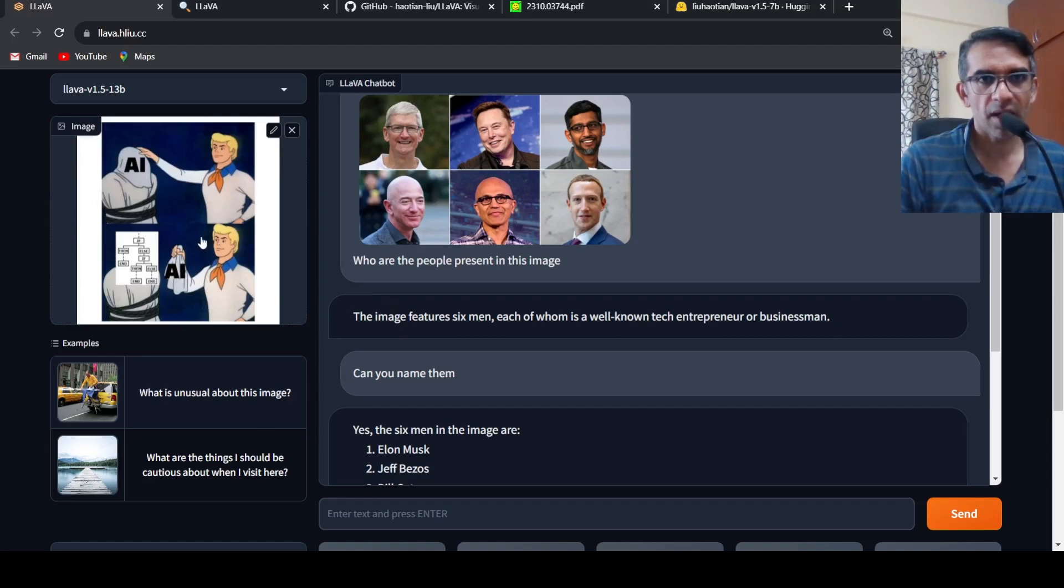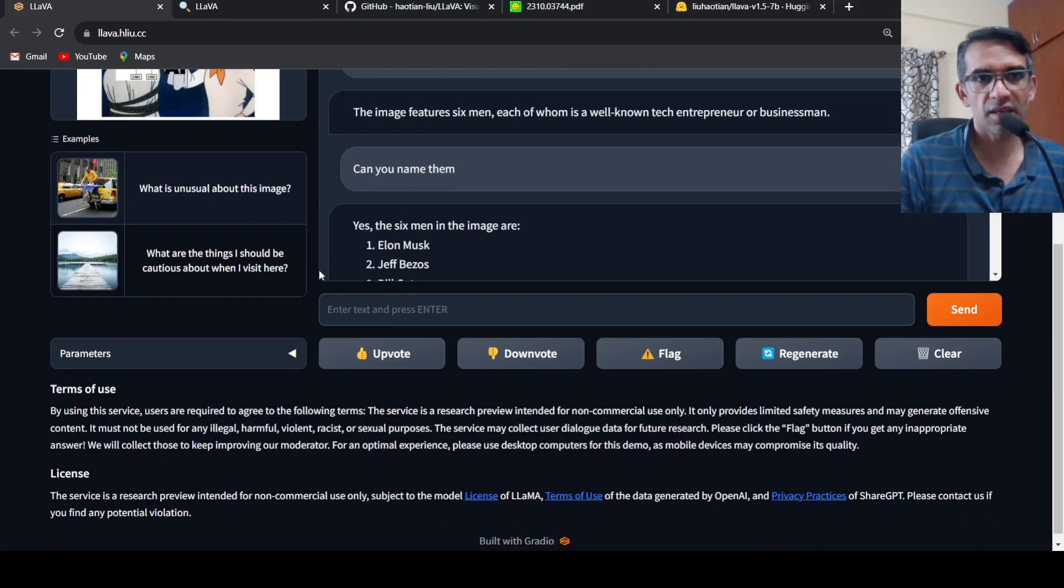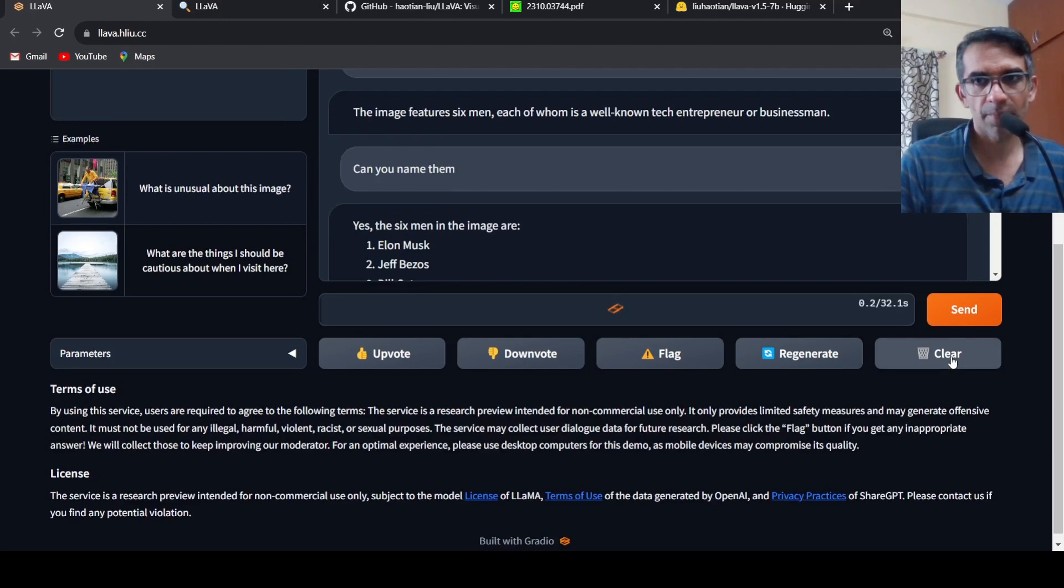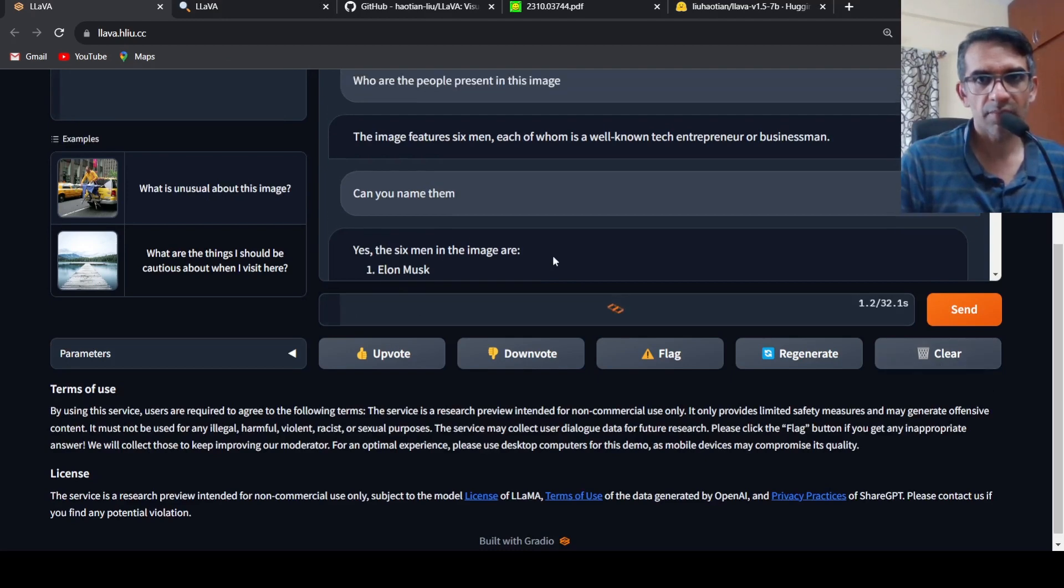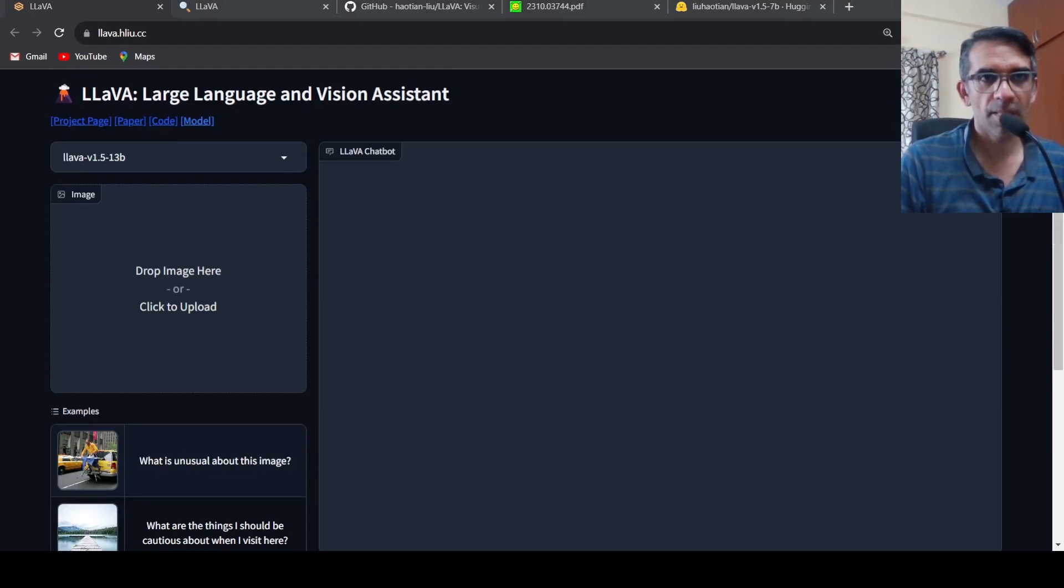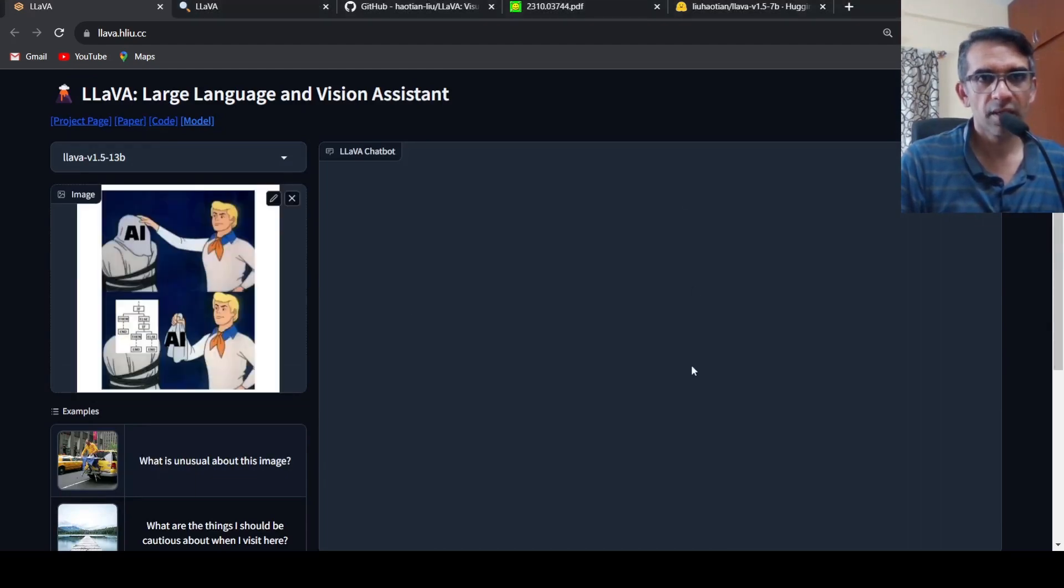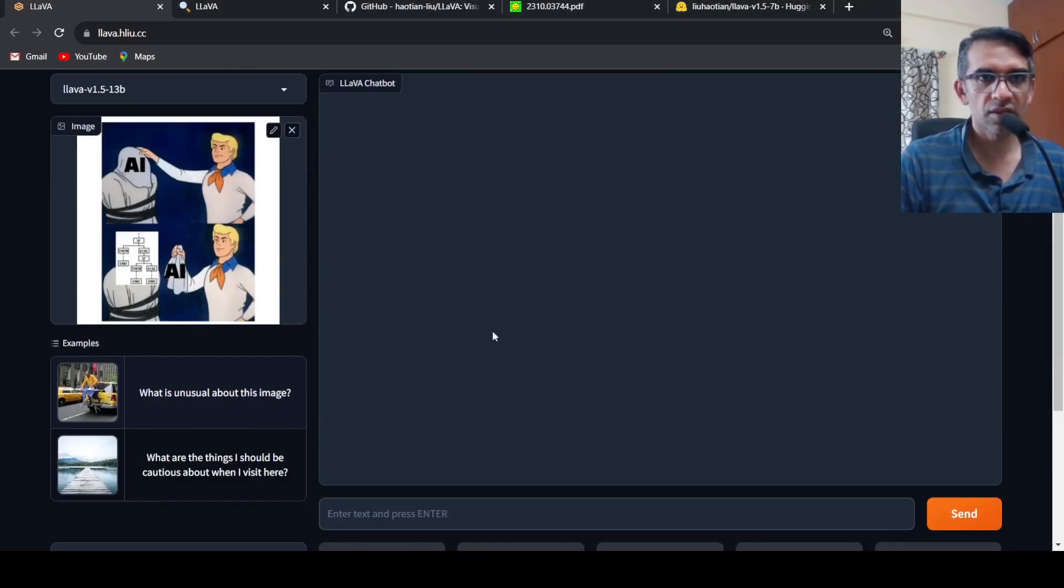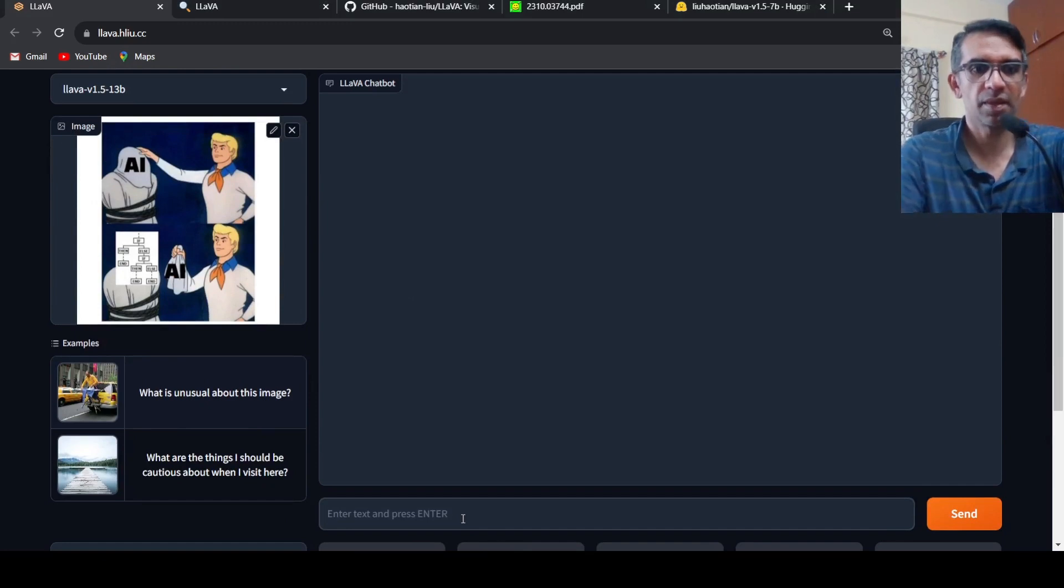Let's try out this image. Maybe I should clear, let me clear it and let's try out another image.